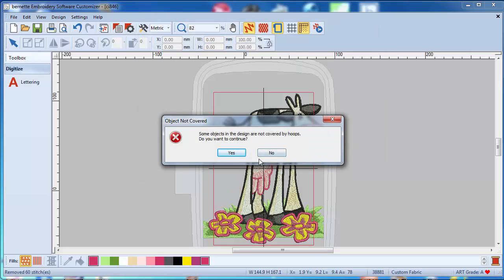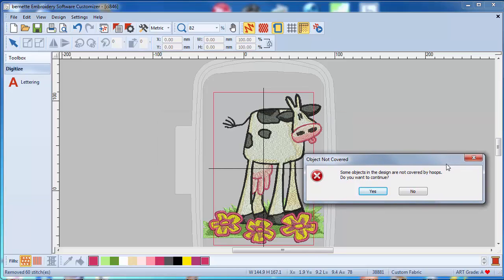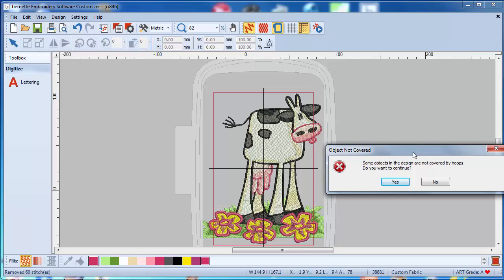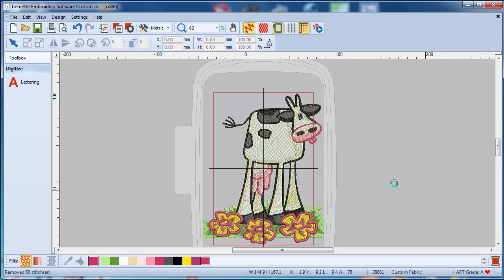And it gives me a message and it says object not covered. Some objects in designs are not covered by the hoops. Do you want to continue? So I never changed the hoop but I know that I have actually an 830 and not a Bernina machine, so it will cover the design with my jumbo hoop. So I'm going to just ignore this and say yes, and it will save it onto my hard drive. But this is a little security, so if you have the wrong hoop up it will remind you that you wouldn't be able to stitch this out.